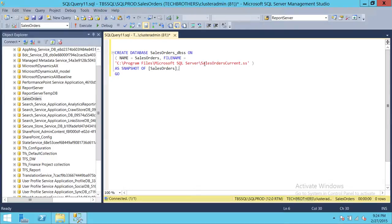If I need to restore it, I can use this file to restore the database. You also need to specify which database you want to take a snapshot of — in this case, Sales Orders — so you provide that database name right here. Let's go ahead and run this command.